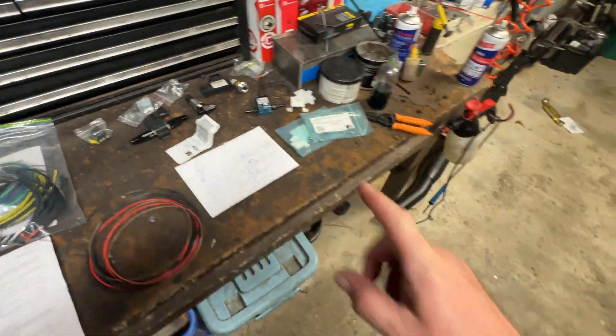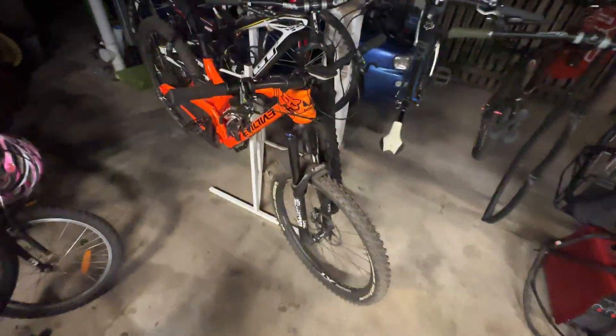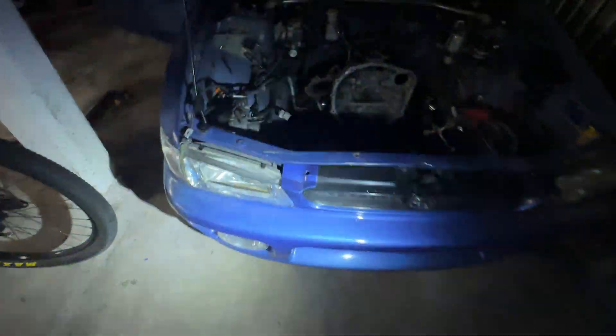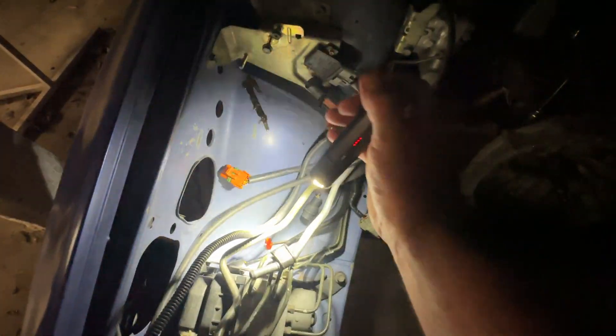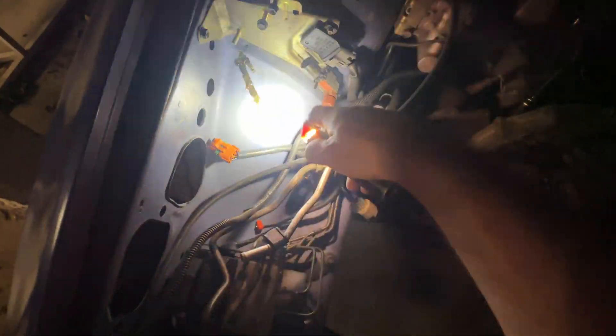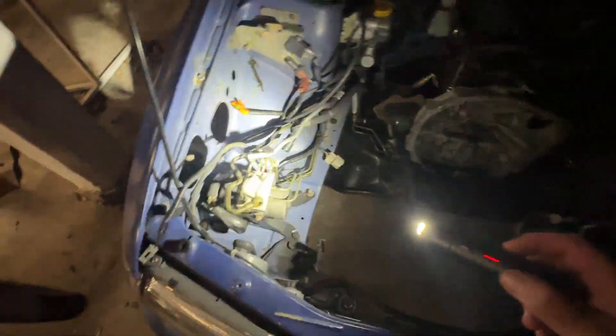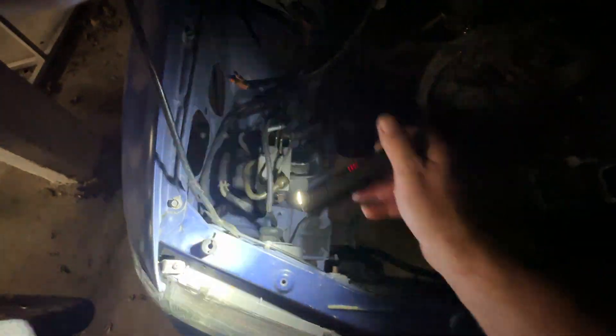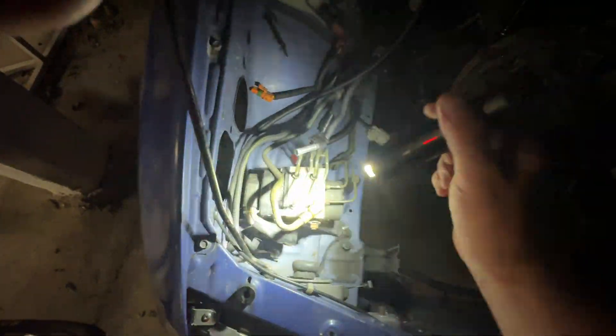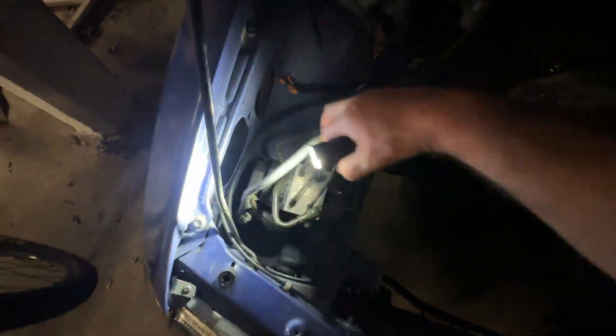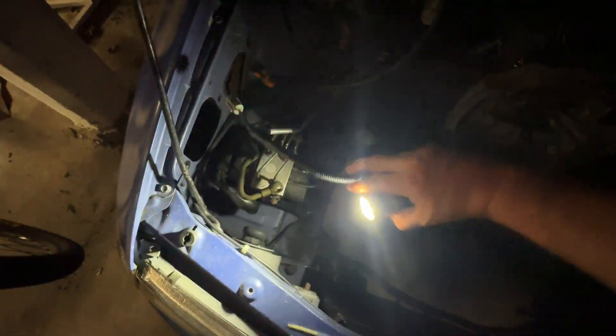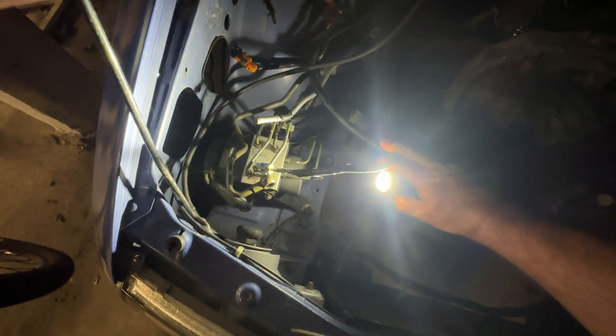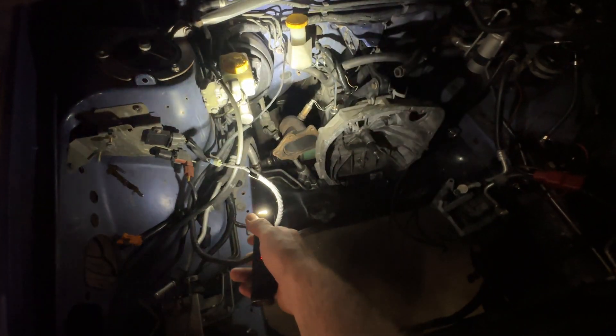I'll show you how they had the air temp sensor wired up originally. The map sensor is running off the factory wiring. I just chopped it off and repinned it for this connector, and then this here is the air temp sensor lead that's going down there into the cabin of the car.